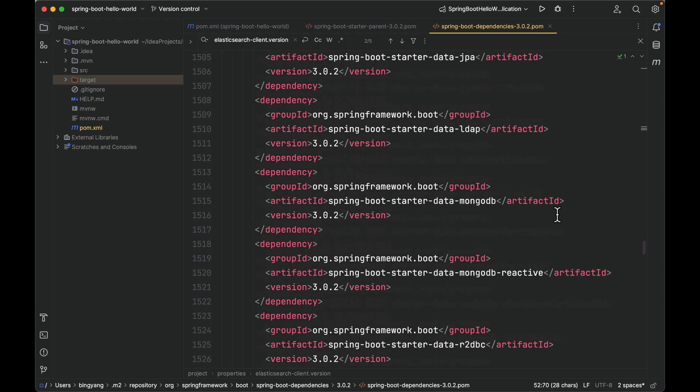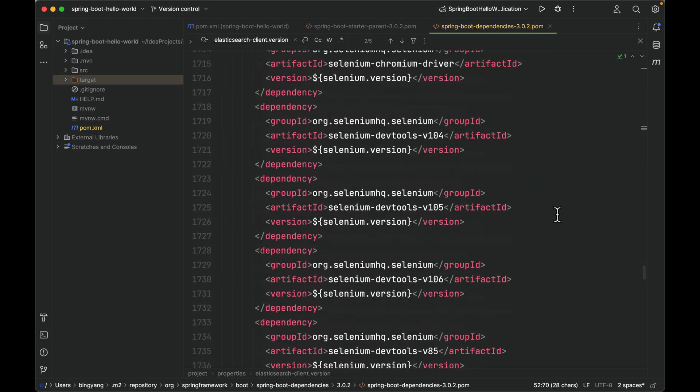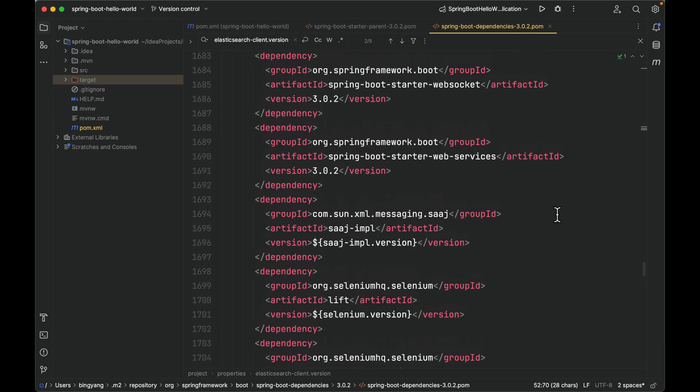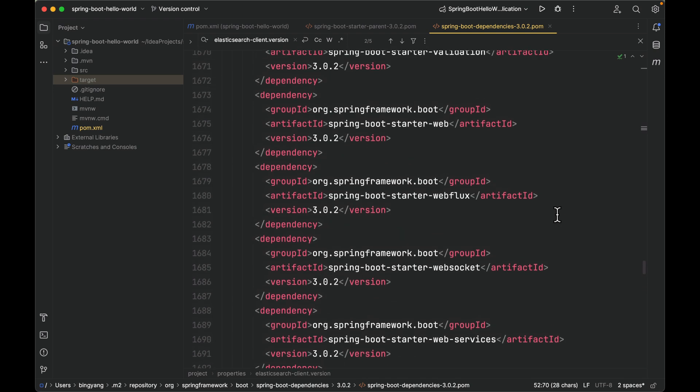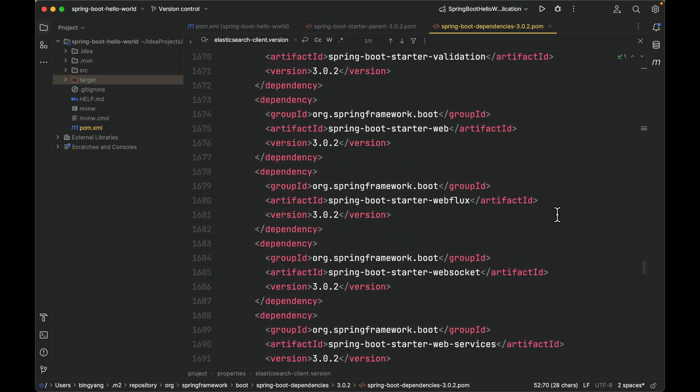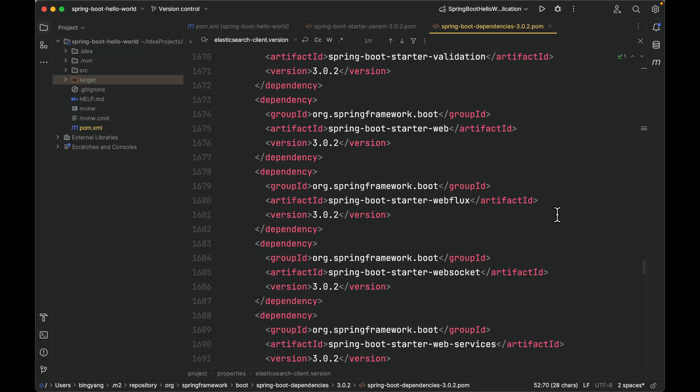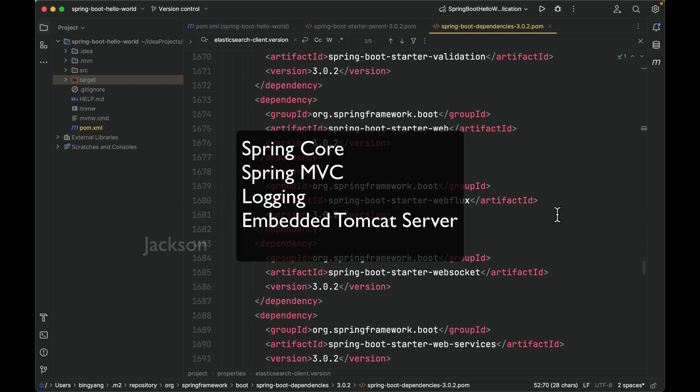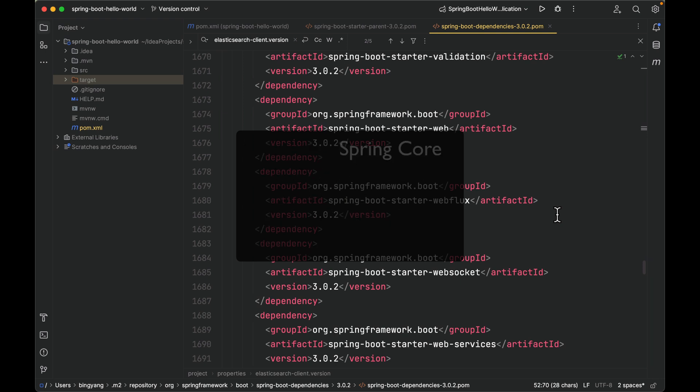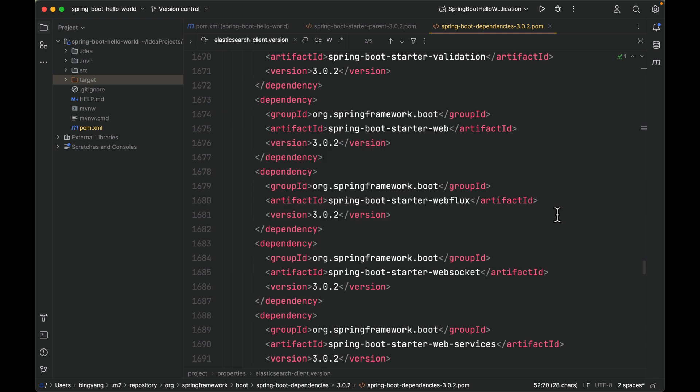We can just add Spring Boot starter web directly. A starter bundles all the required dependencies with the correct versions. For example, the Spring Boot starter web includes the Spring Core, Spring MVC, Logback, an embedded Tomcat server, and Jackson—all-in-one and is auto-configured for you.